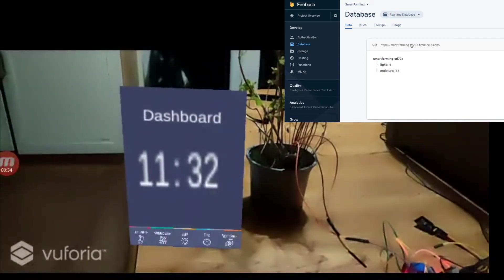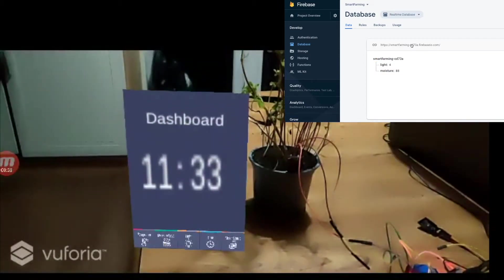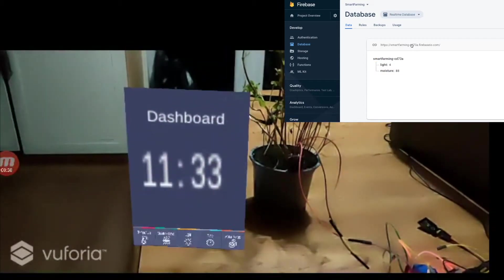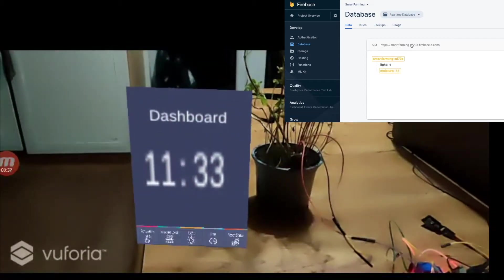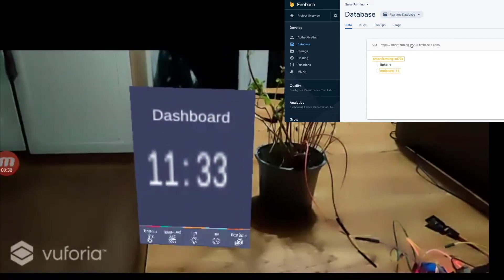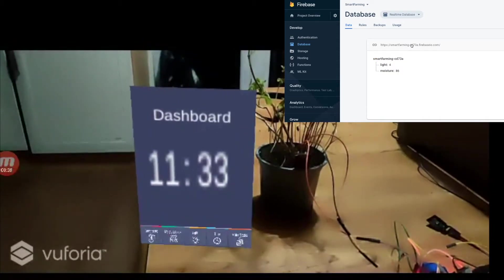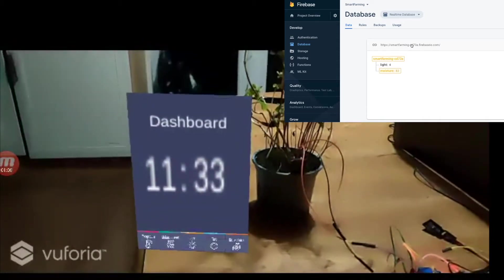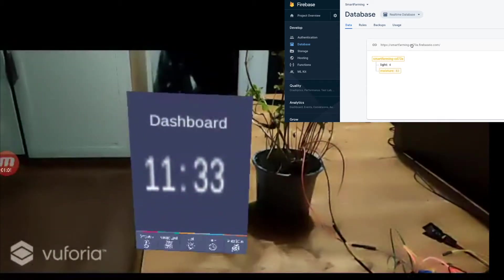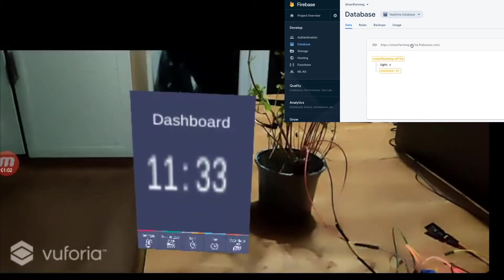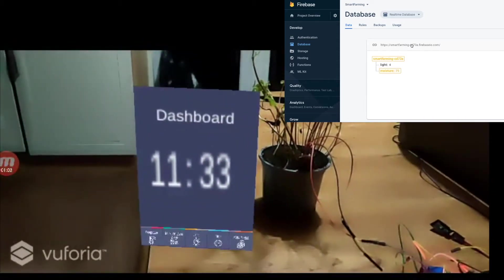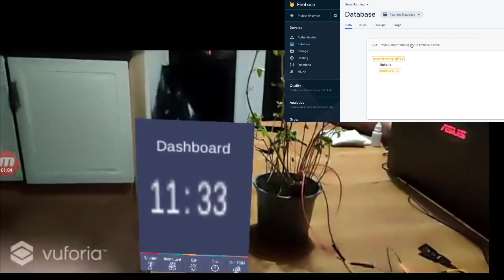As you can see, we have our augmented reality application UI, and on the top right corner, we have our Firebase console that displays real-time values from the sensors.